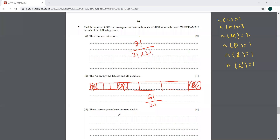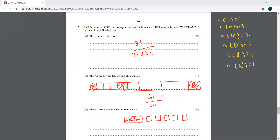For the third part, there must be exactly one letter between the two M's, so we treat M-?-M as a block. Case 1: if the letter between the M's is A, the block plus the remaining six letters gives seven items total. These seven are arranged as 7!/2!, where 2! accounts for the two remaining A's.